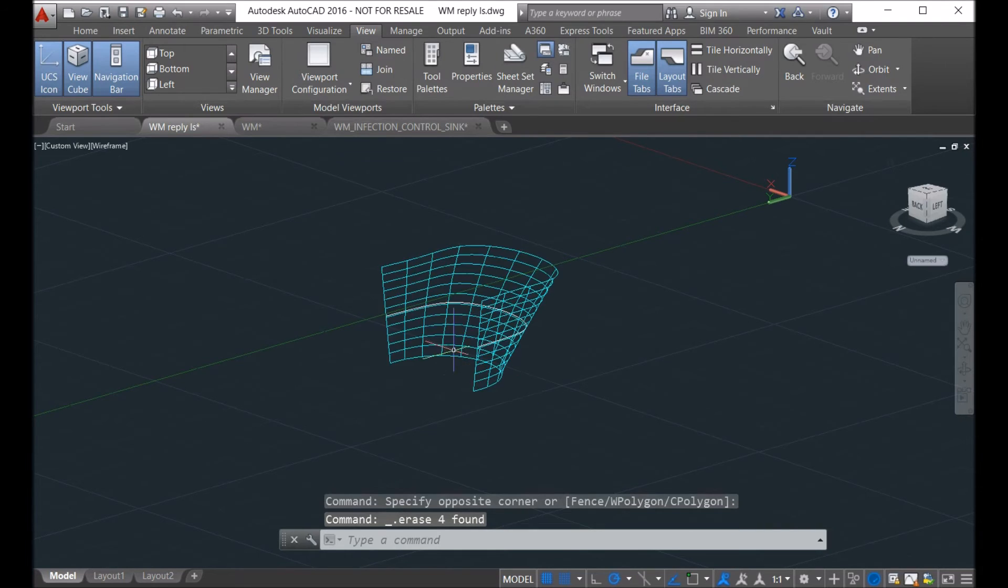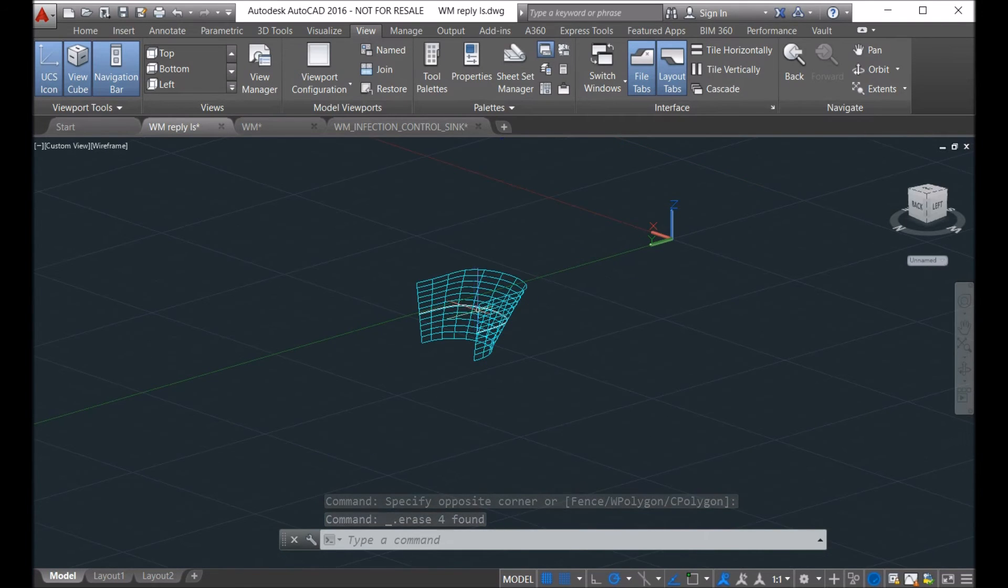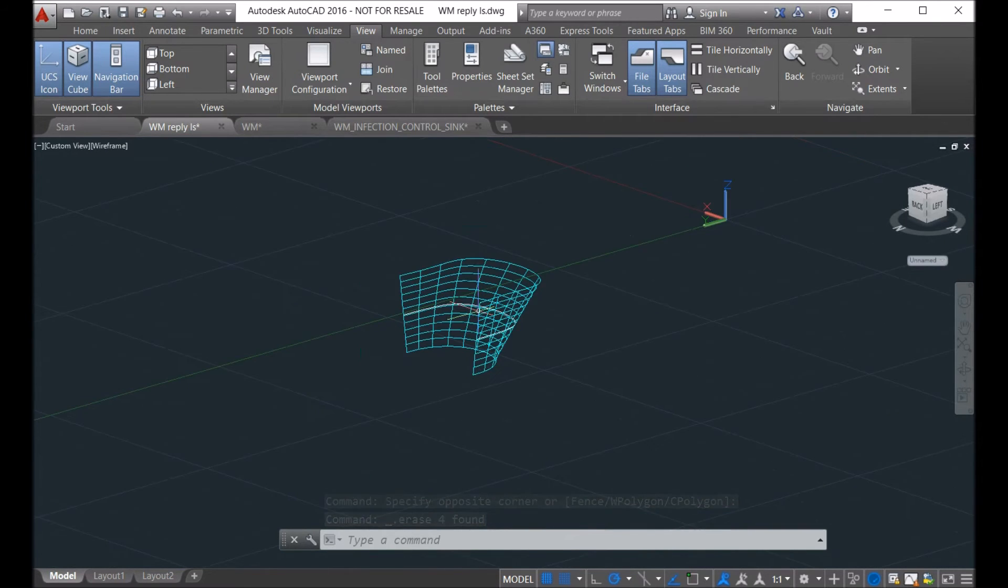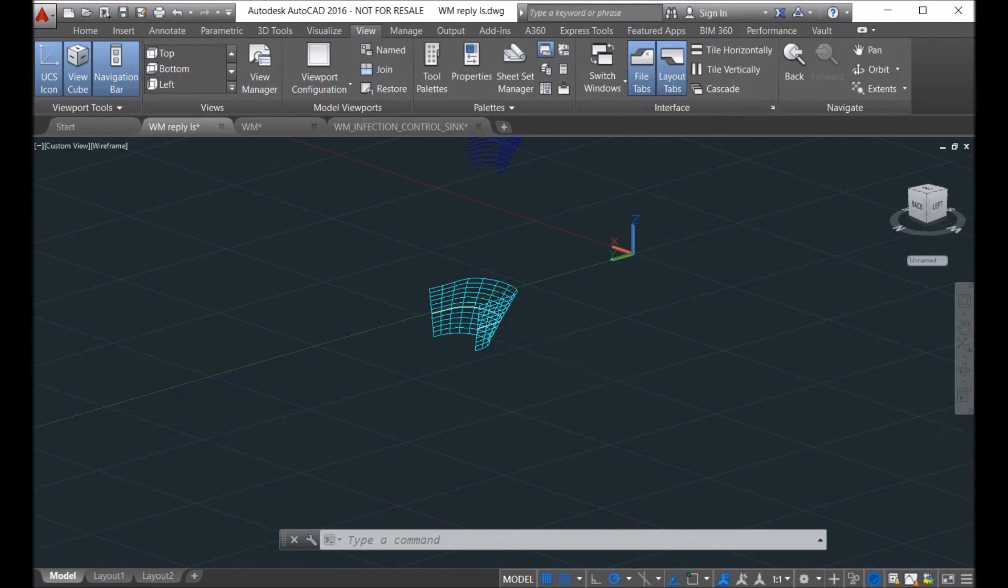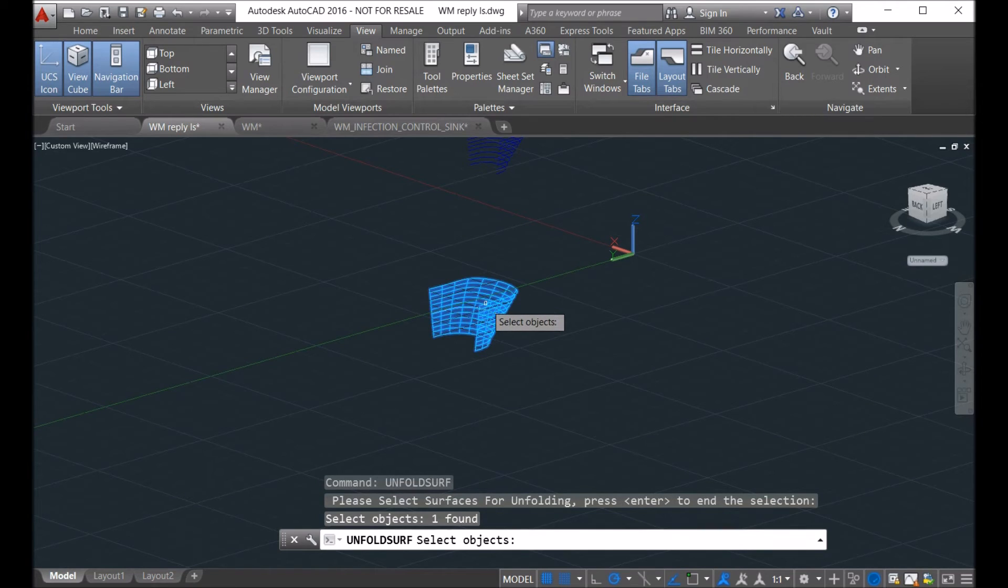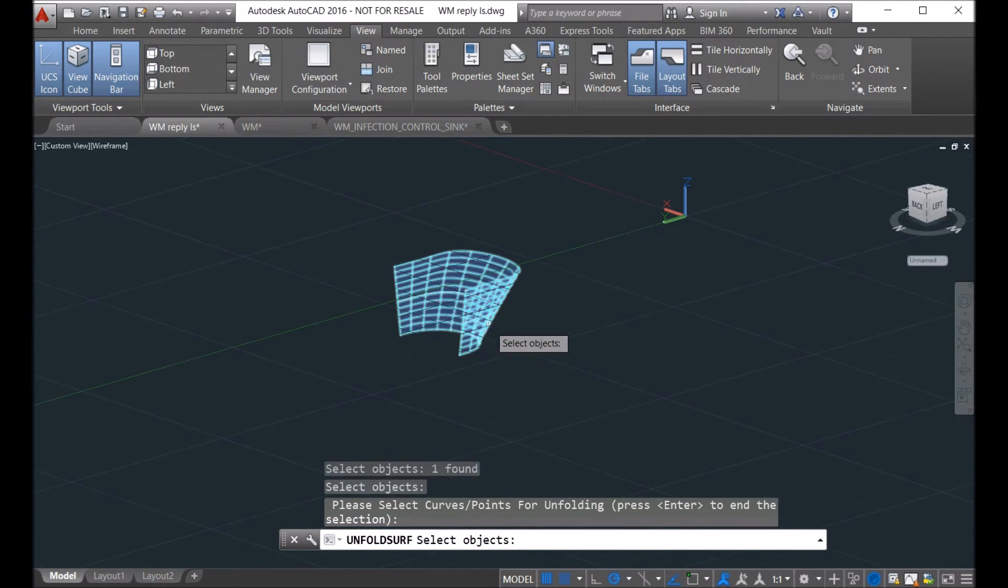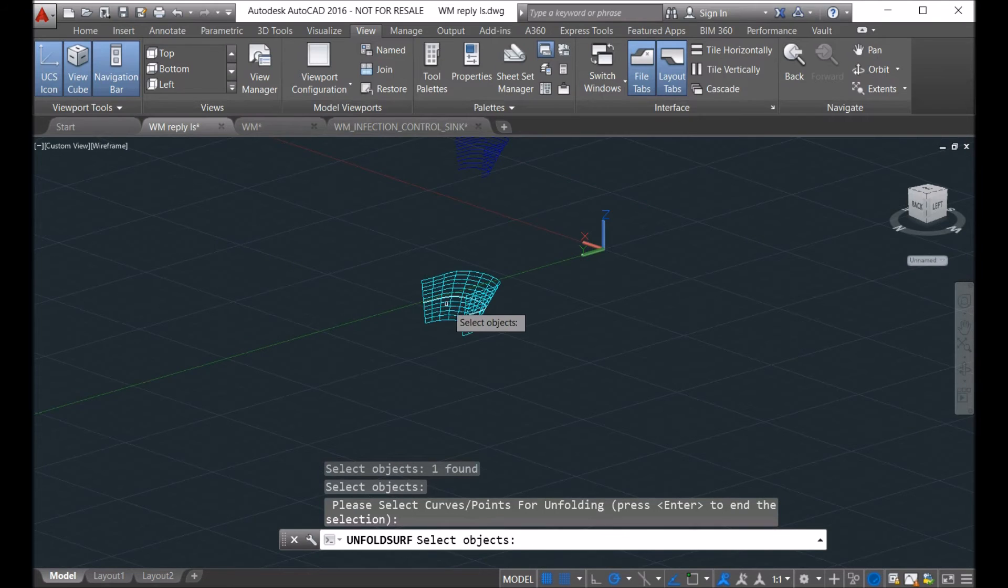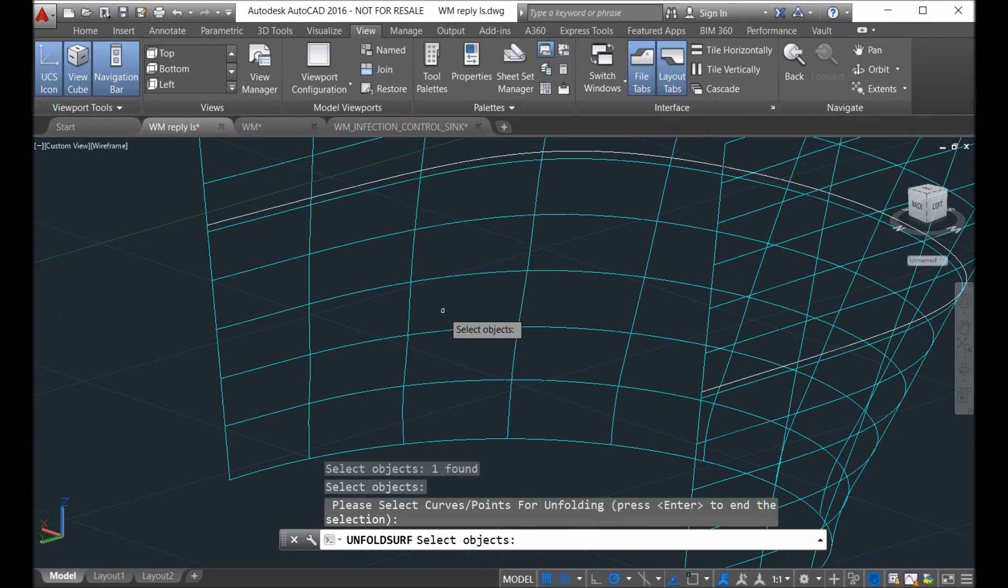Unfold surface, and then you hit return. You select the surface and hit return. And then there's a curve here. I just want to show you, you can unfold the curve together with the surface here.